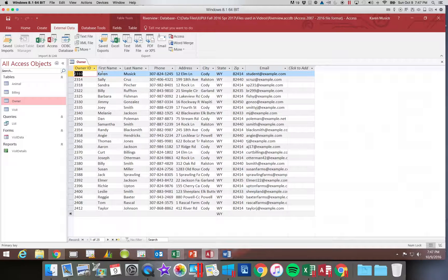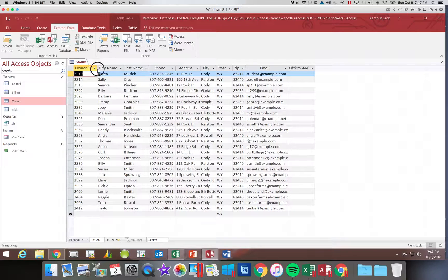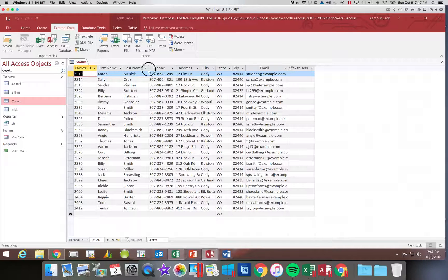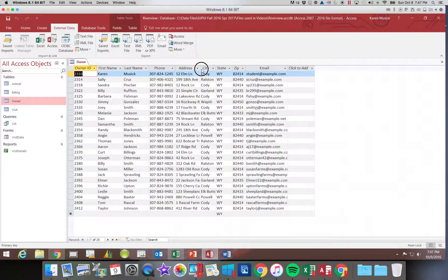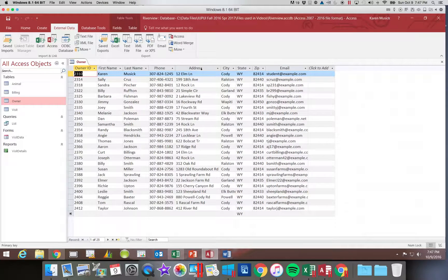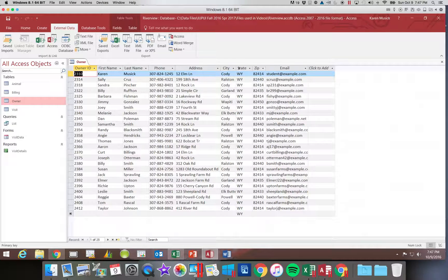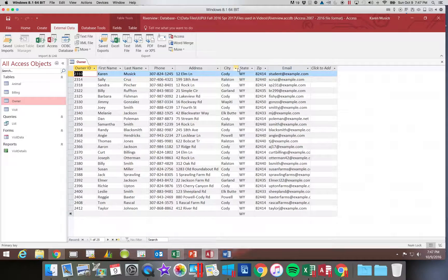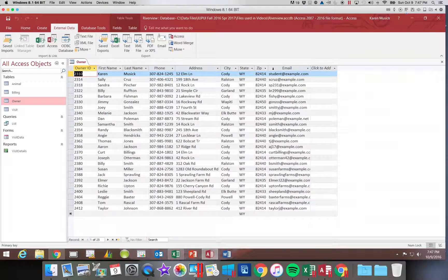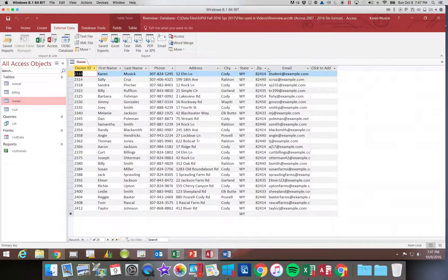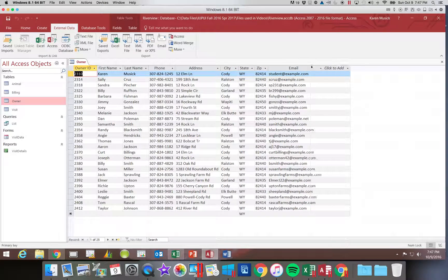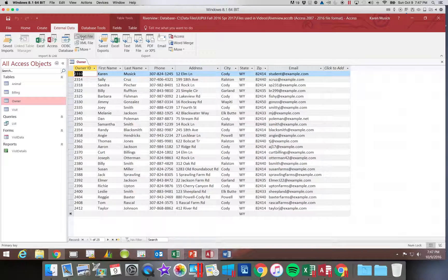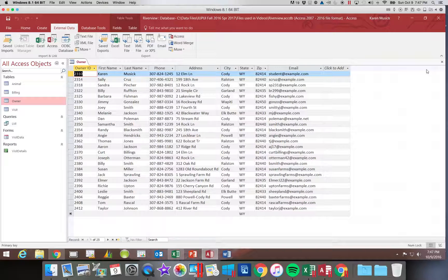However, I would probably want to resize these fields again. Because as you notice, for example, address, some of them don't fit. Same way with city and email. And then you would want to save those changes. I'm going to go ahead and close the owner table.